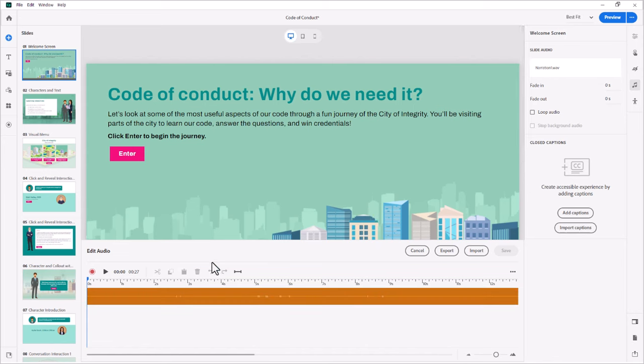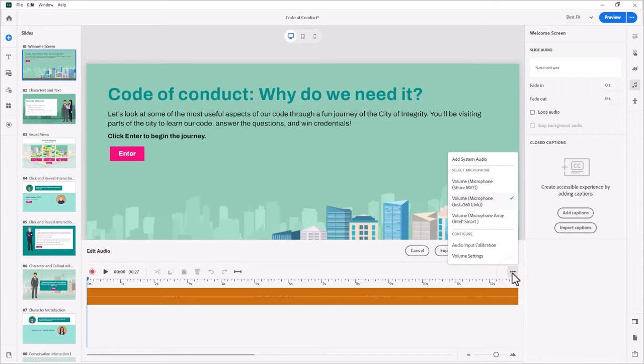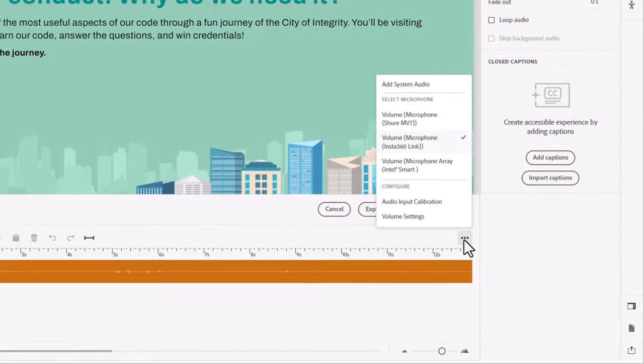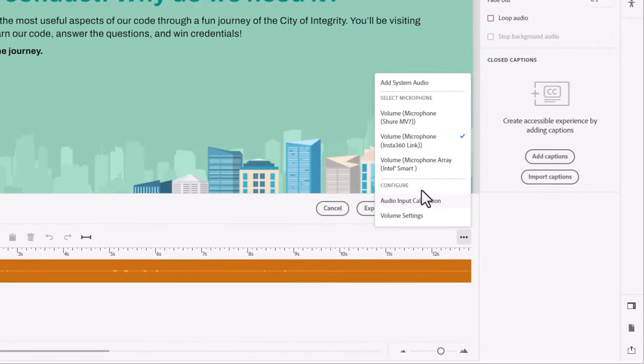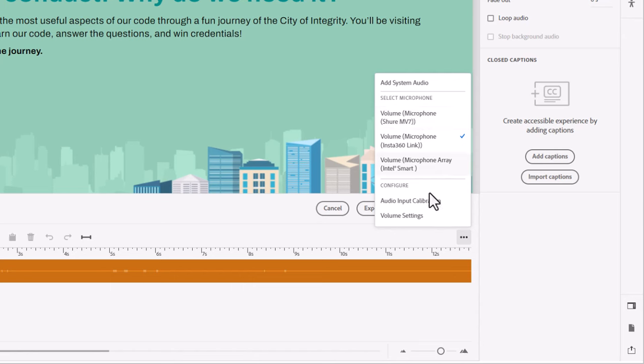Now, before I do anything, I want to show you the three dot icon here, also known as ellipses icon. You can do several things. So you can add system audio. You can add which microphone you wish to record from. And you can choose audio input calibration for that microphone. And finally volume settings here.